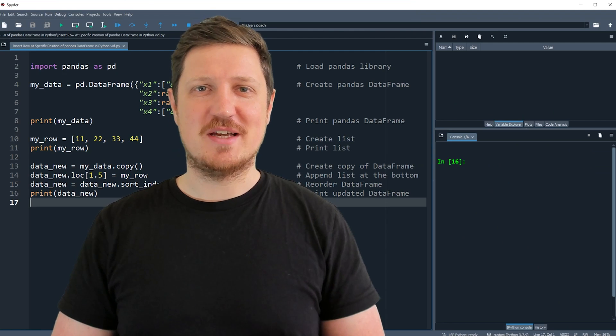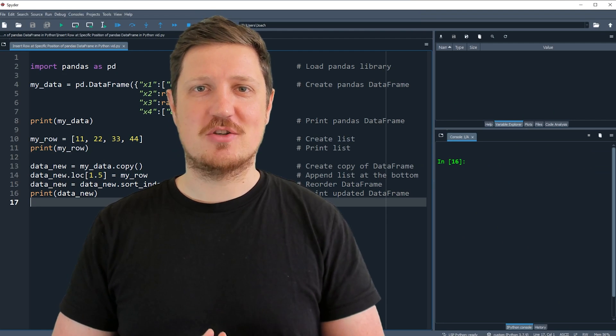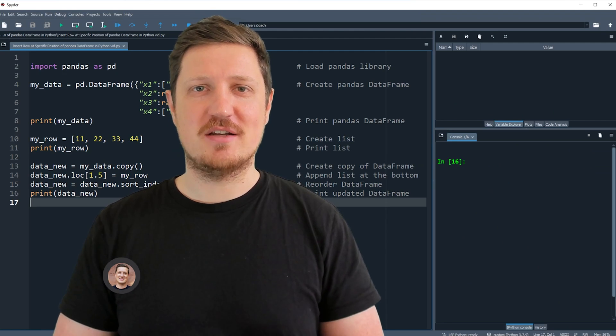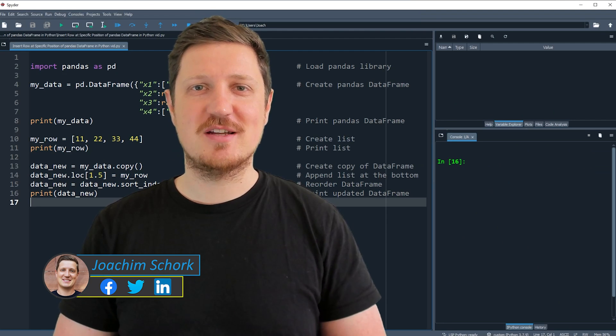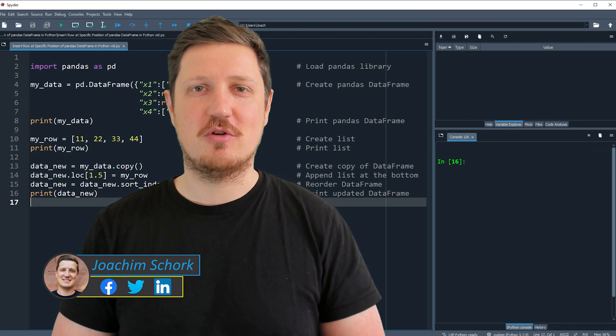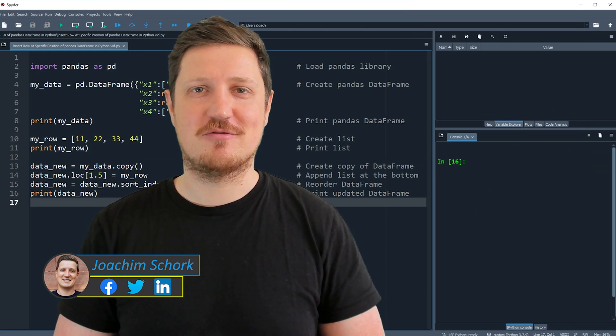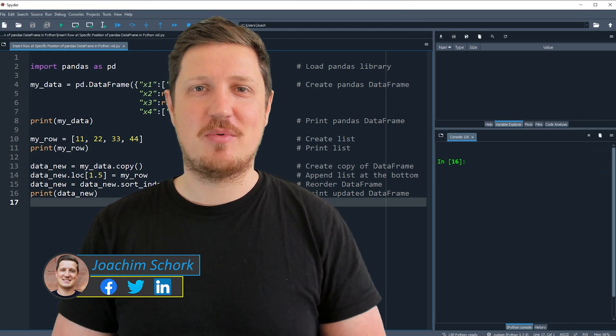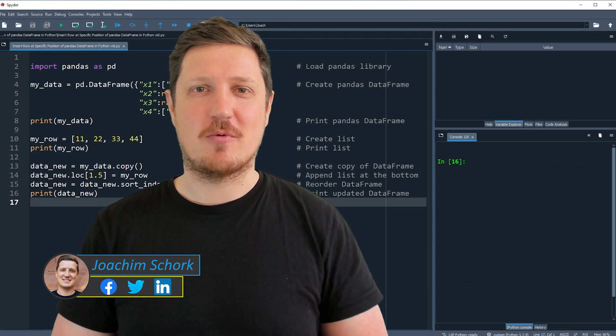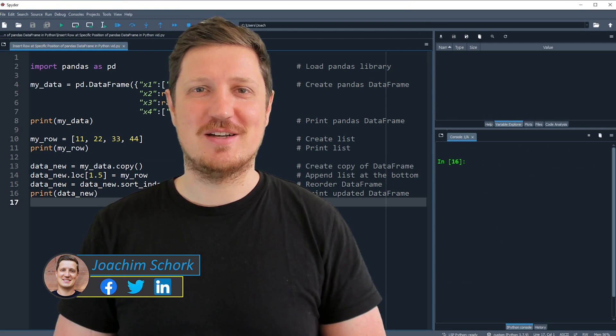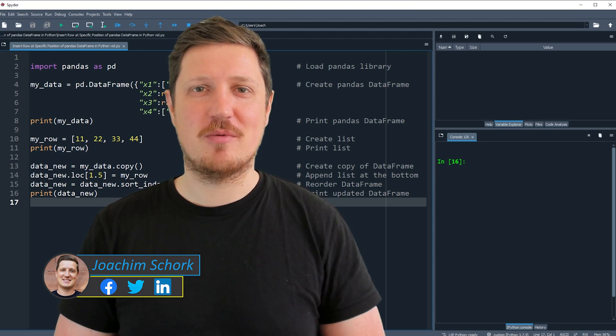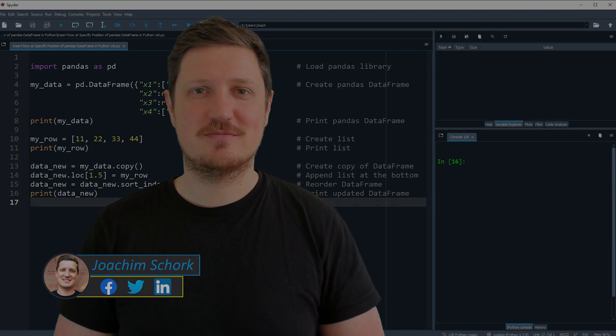This tutorial explains how to insert a row at a specific index position of a pandas DataFrame in the Python programming language. So without too much talk, let's dive into the Python code.